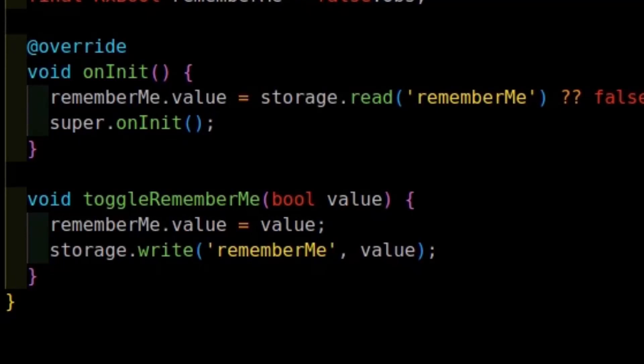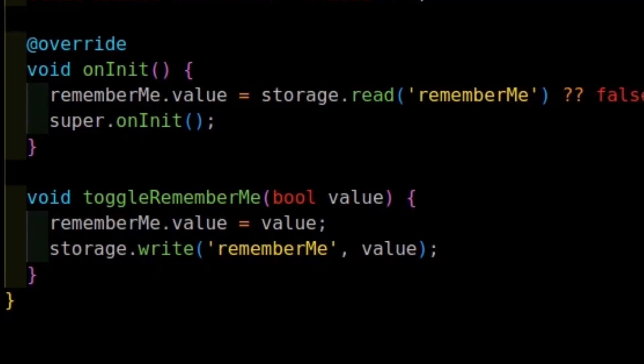If there is a value stored, it assigns it to the RememberMe observable. If there is no value stored, what it means is that it's the first time the app is being launched and so we default to false.